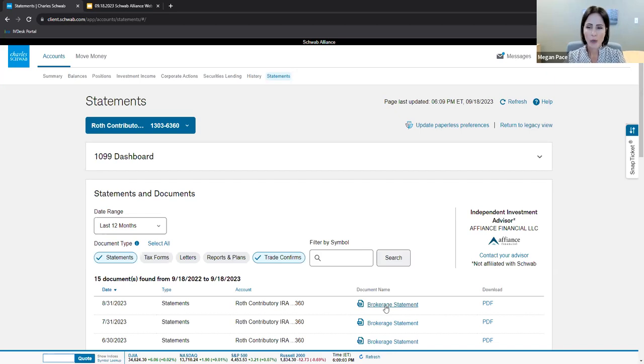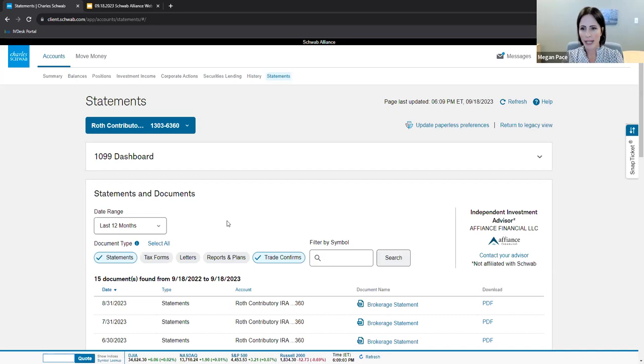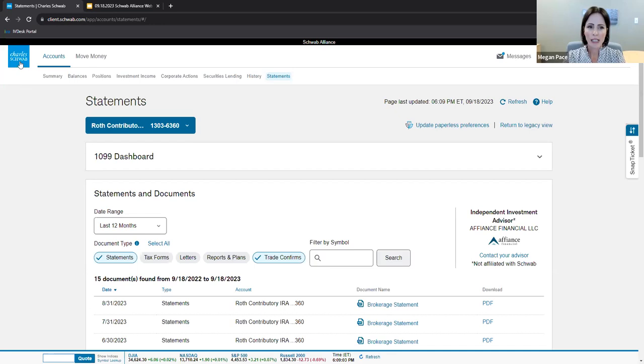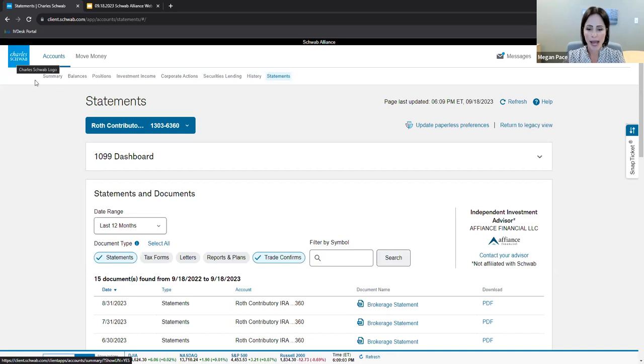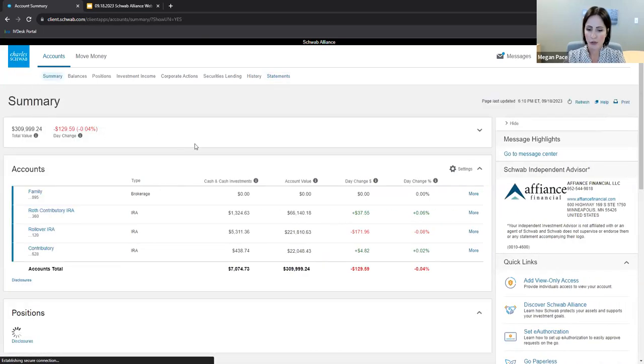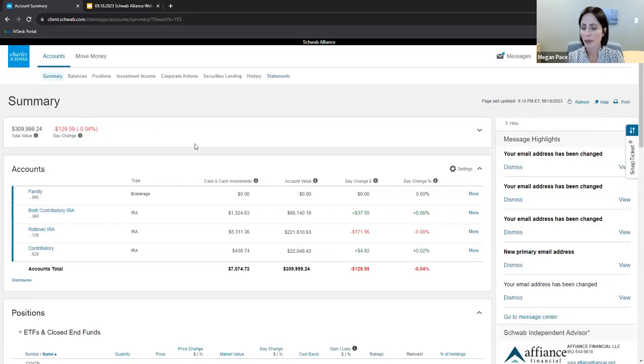For an easy quick tip, if you're exploring and navigating Schwab Alliance and you want to get back to the main account summary page, click the blue Charles Schwab button here in the upper left-hand corner and it'll take you back to your initial view, a place you will become familiar with.